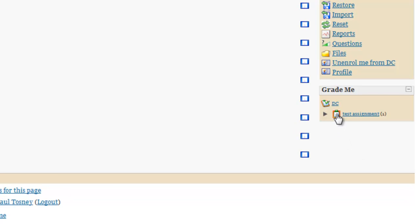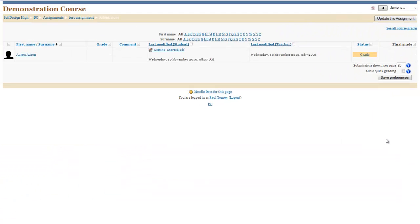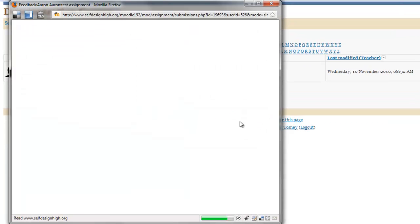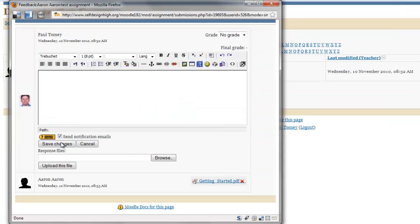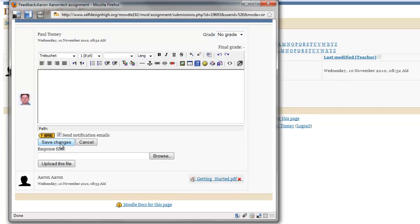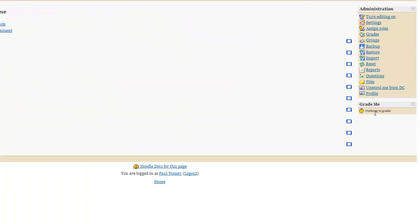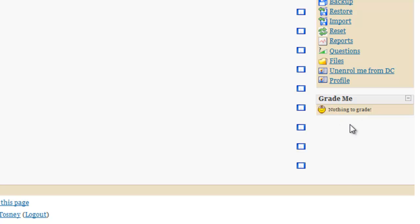So I'll click on the icon, and what I'll quickly do is I shall grade this assignment. I'm not going to give it any numbers. I'll just save the changes. And then if I go back to the beginning again, you'll see it tells me there's nothing to grade in this course whatsoever.